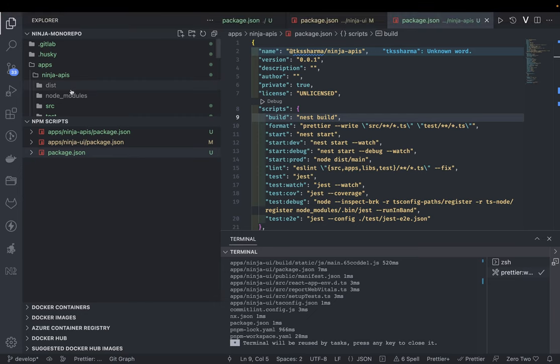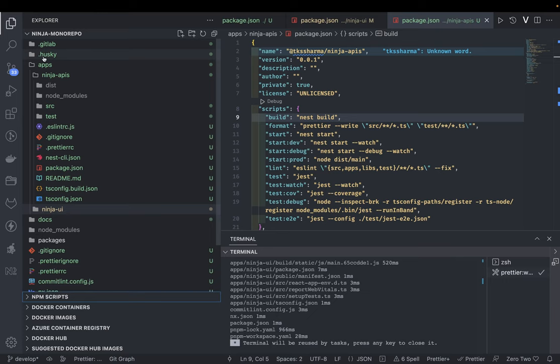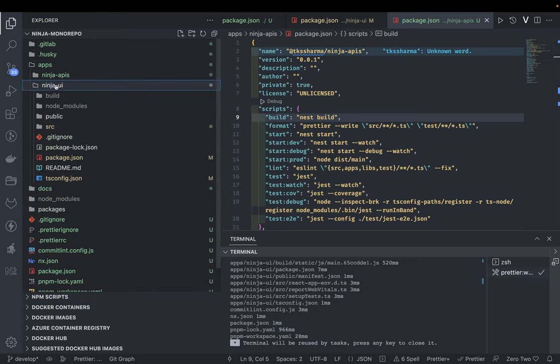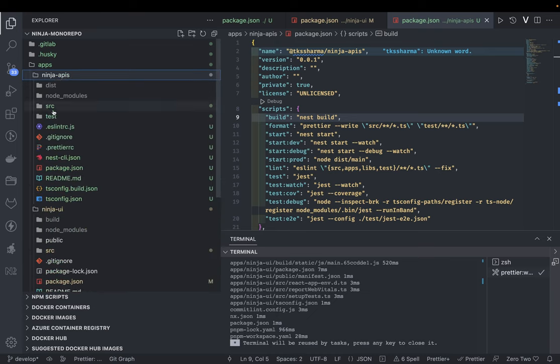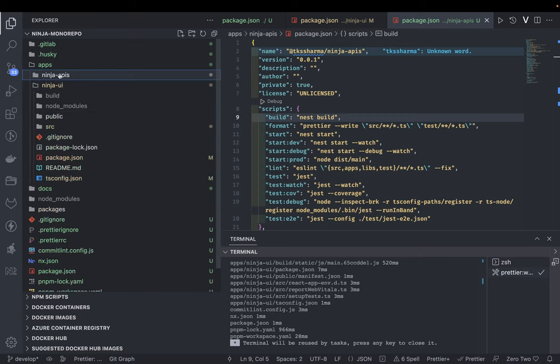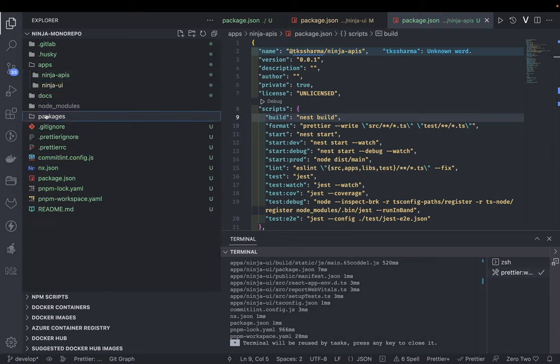Now let's look at the monorepo. We have ninja-api and ninja-ui — the Create React App with TypeScript template and the NestJS app. The biggest advantage of using this monorepo and workspace is you can link packages. If you want to build some reusable library that you want to use in multiple NestJS applications, you can just create a simple package and link it locally without even publishing it to the npm repository.